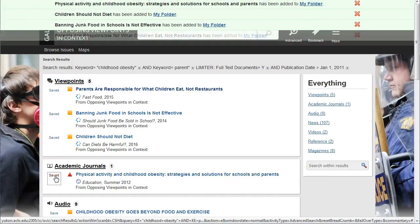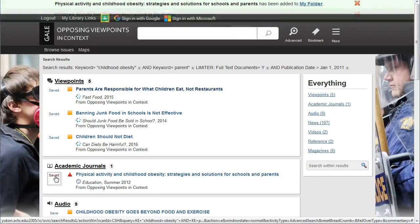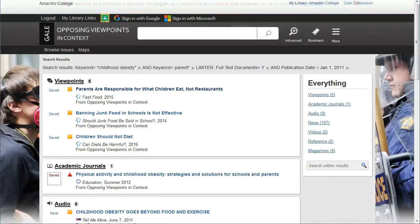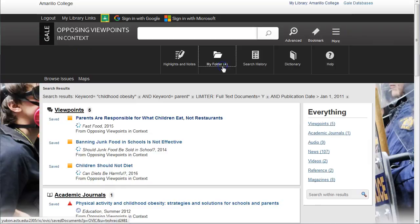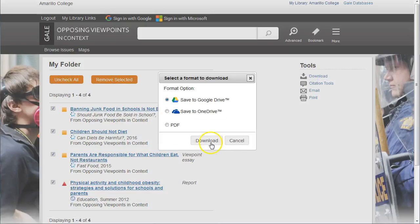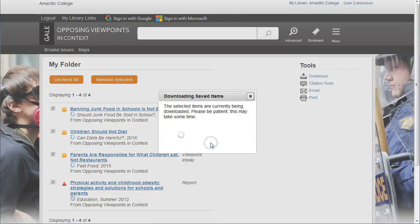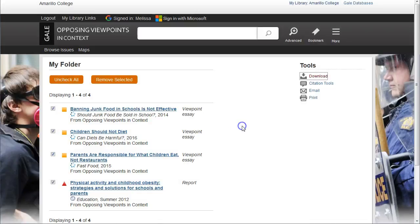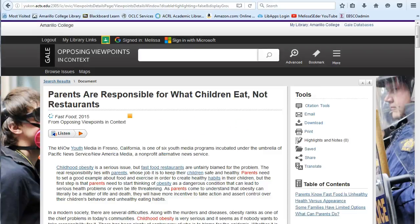That places each of these into a folder that's available here in this database during this session. To keep these to use later, you'll need to download the full folder to your Google Drive by clicking on More, selecting My Folder, checking All, then Download, and then selecting Google Drive. Now all of these articles will be saved for you, even after you close this internet session.